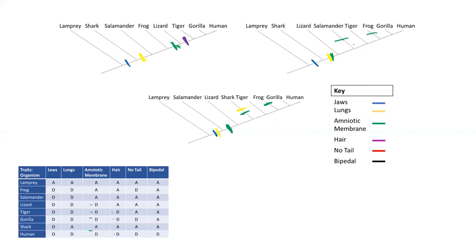The second tree gets a little more complicated. We can have an evolutionary event here where this ancestor evolved hair, meaning tigers, gorillas, and humans will have it — but this also means frogs would have it. So we have to add a second evolutionary event saying frogs lost the hair. Going to the bottom tree, we again have hair evolving in this ancestor, but frogs don't have hair, so there must be a second evolutionary event where frogs lost hair.